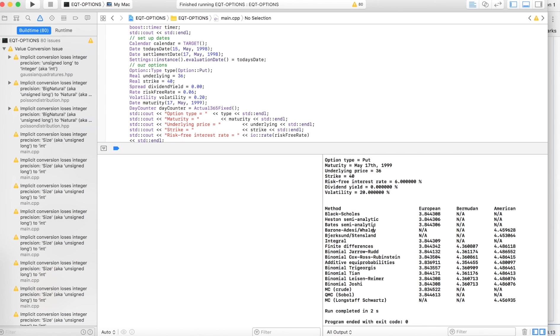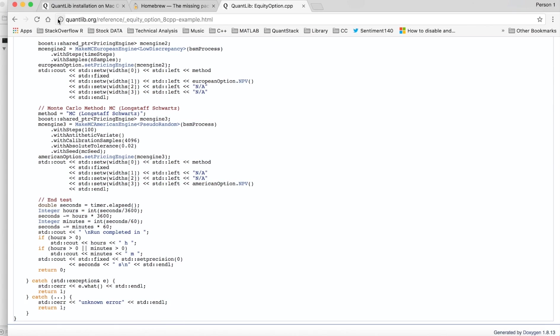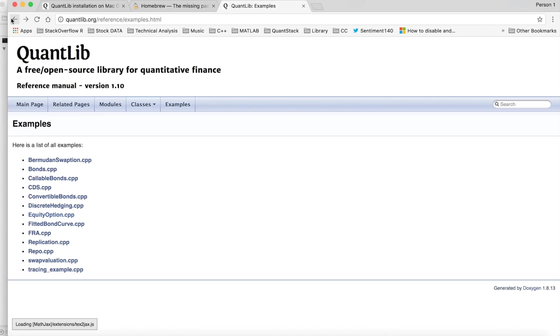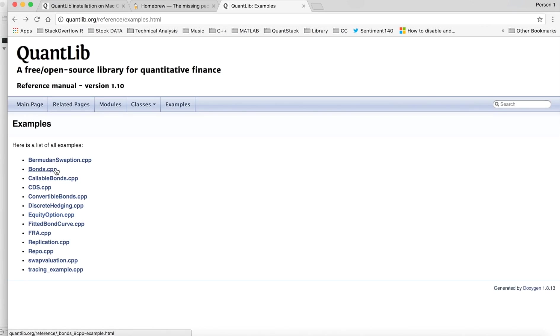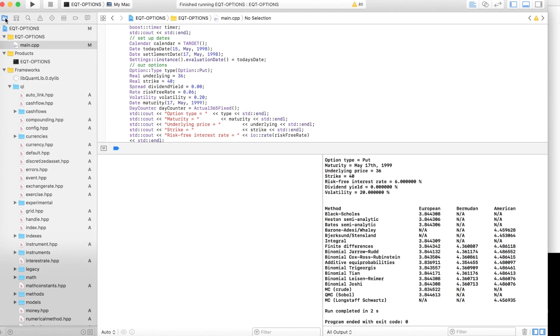So there you go. You could try others here on QuantLib. You could try Bermudan swaptions, bonds, callable bonds. These are just examples, but you can use a variety of your own if you have any.